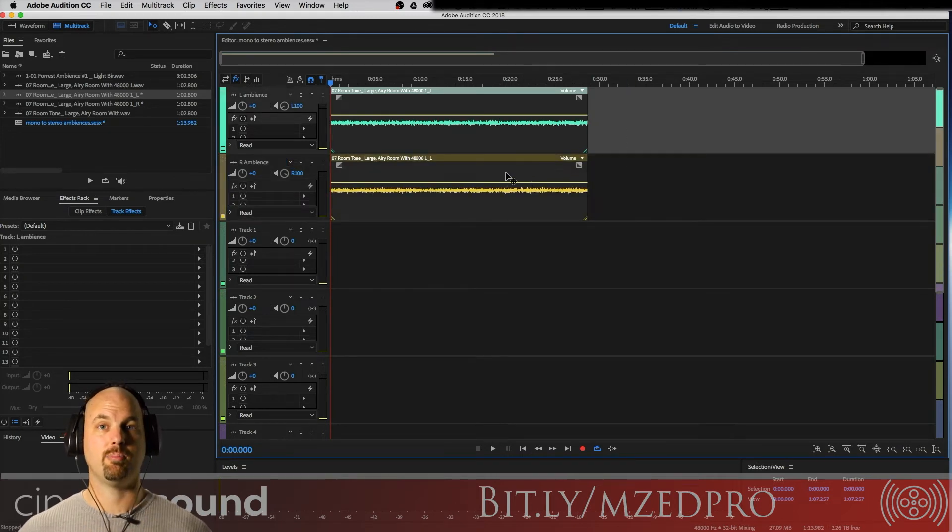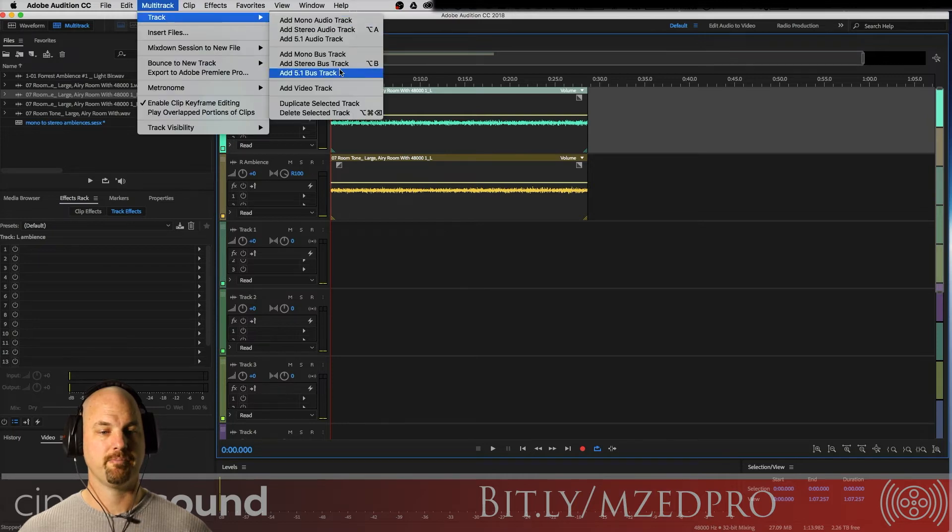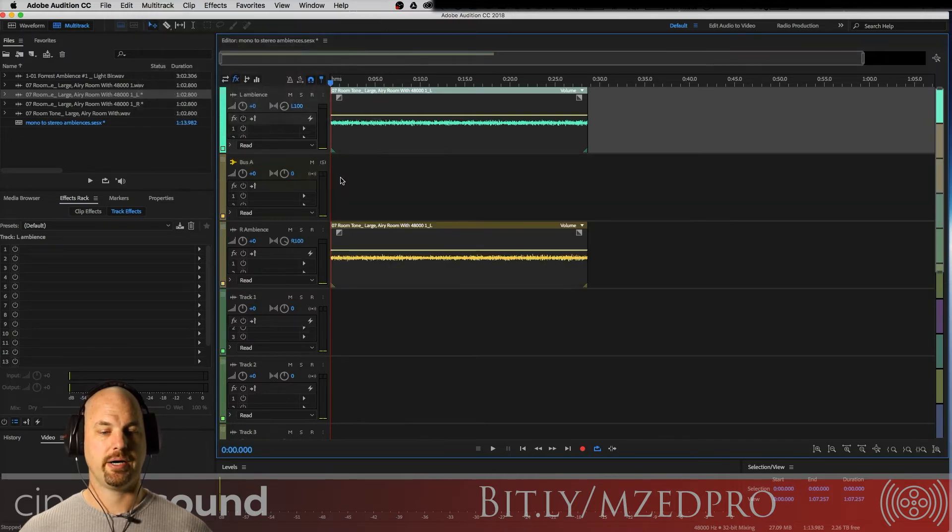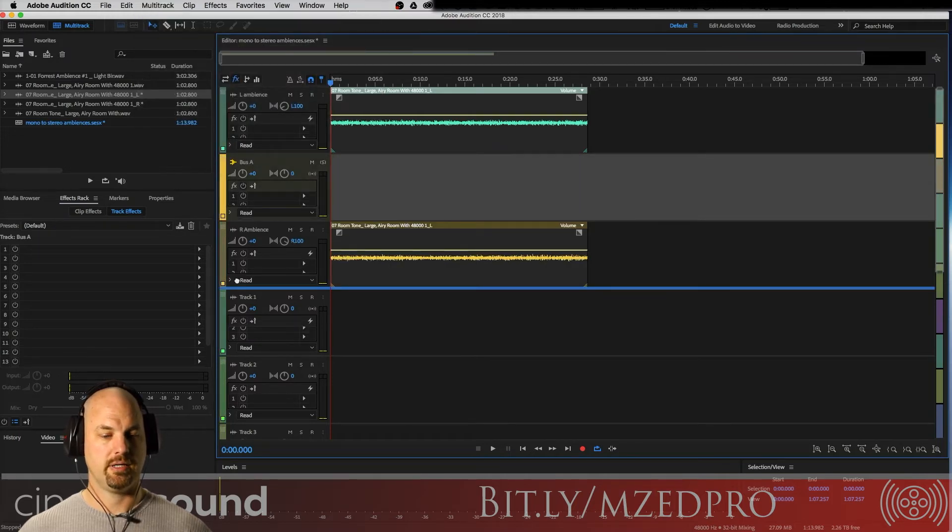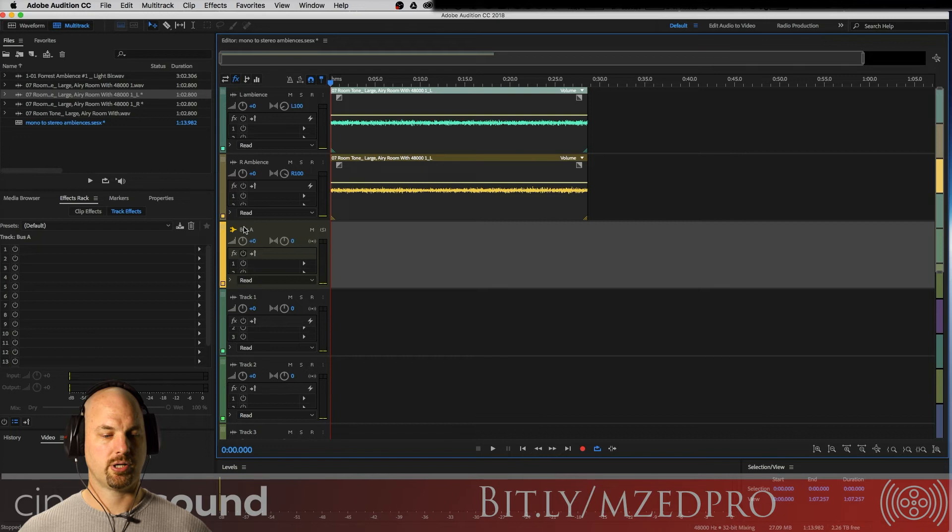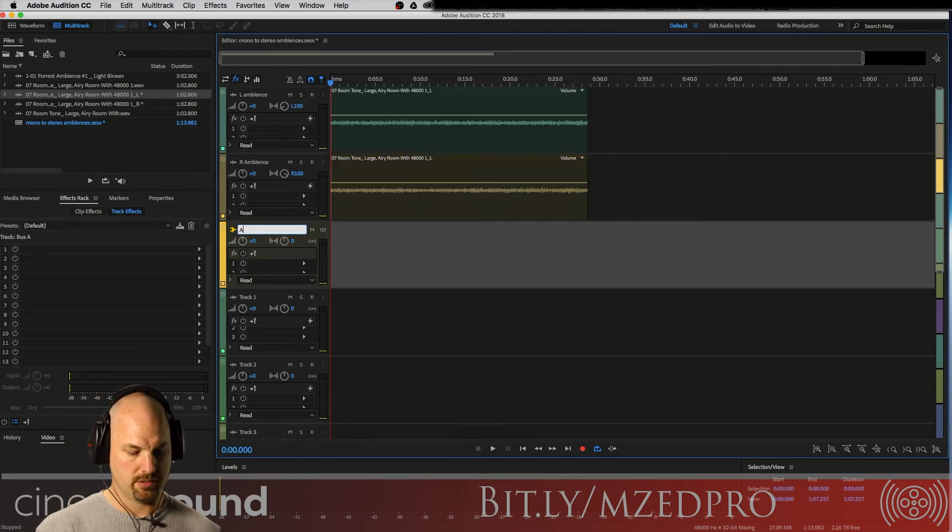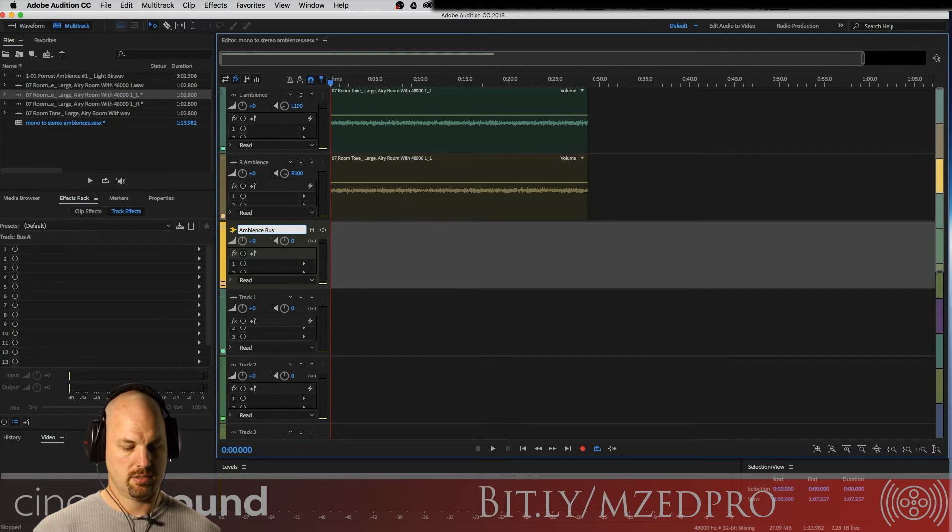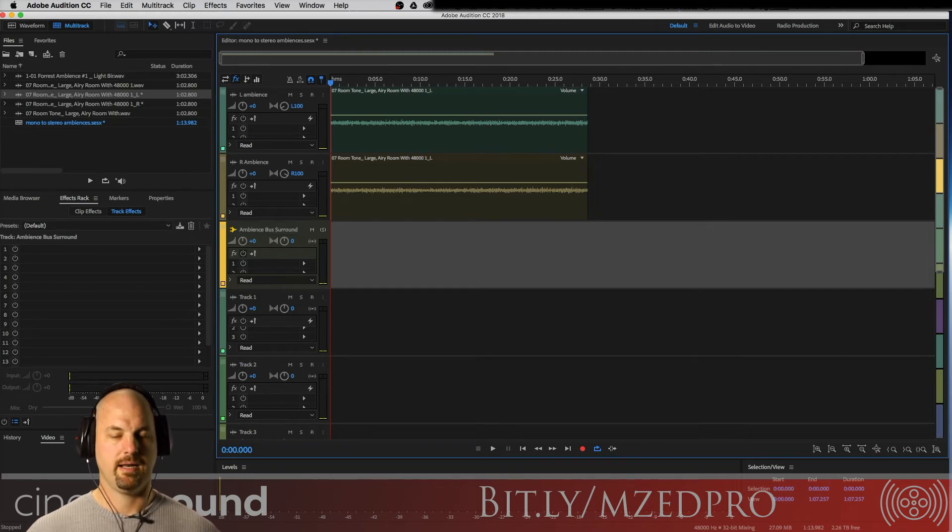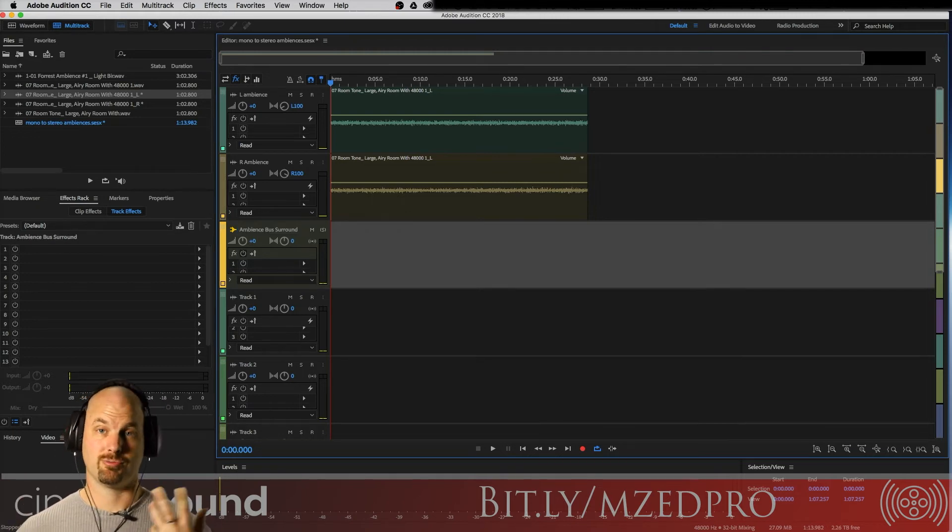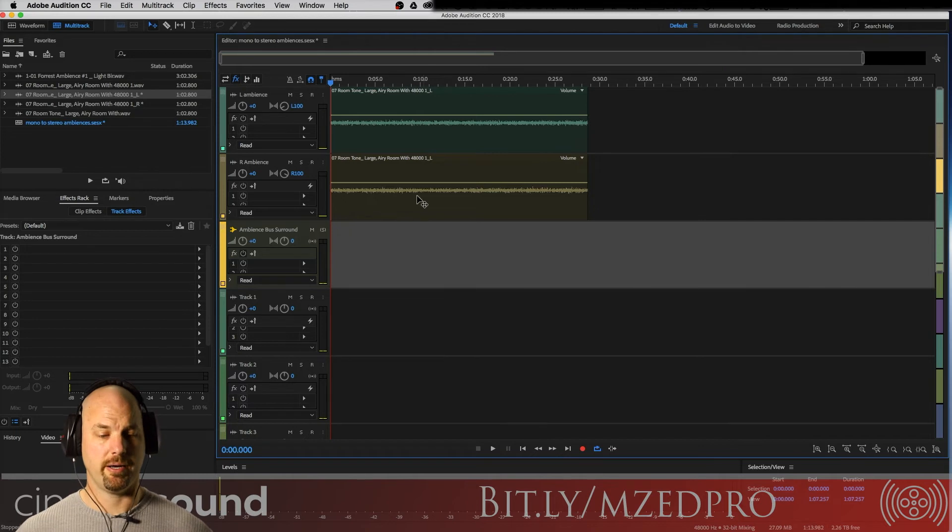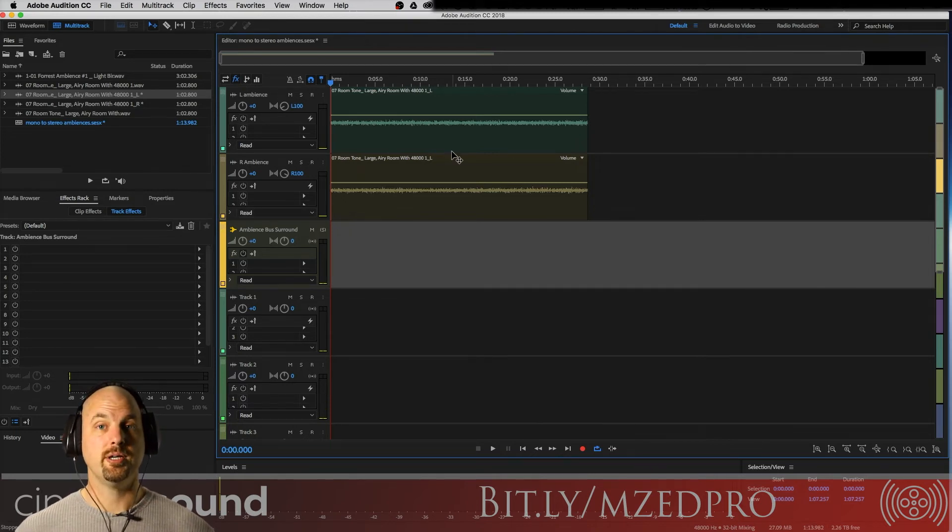We can't use it on a mono file, so what we need to do is route these two channels to a stereo bus. Now that they're stereo, we can do that. We're gonna go to multitrack, add stereo bus. Let's drag it down here, and we're going to call this the ambience bus surround.